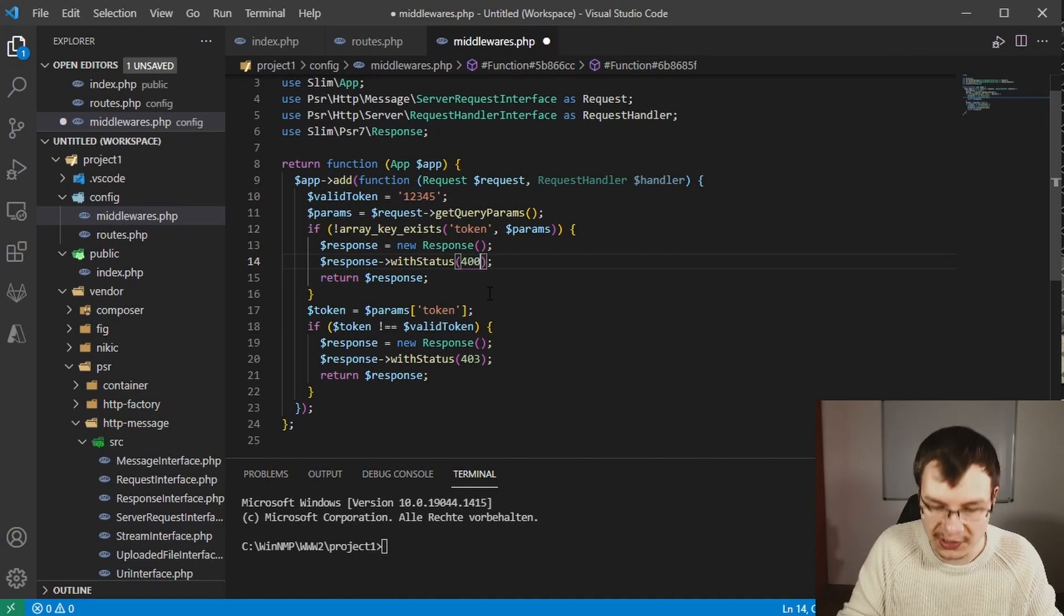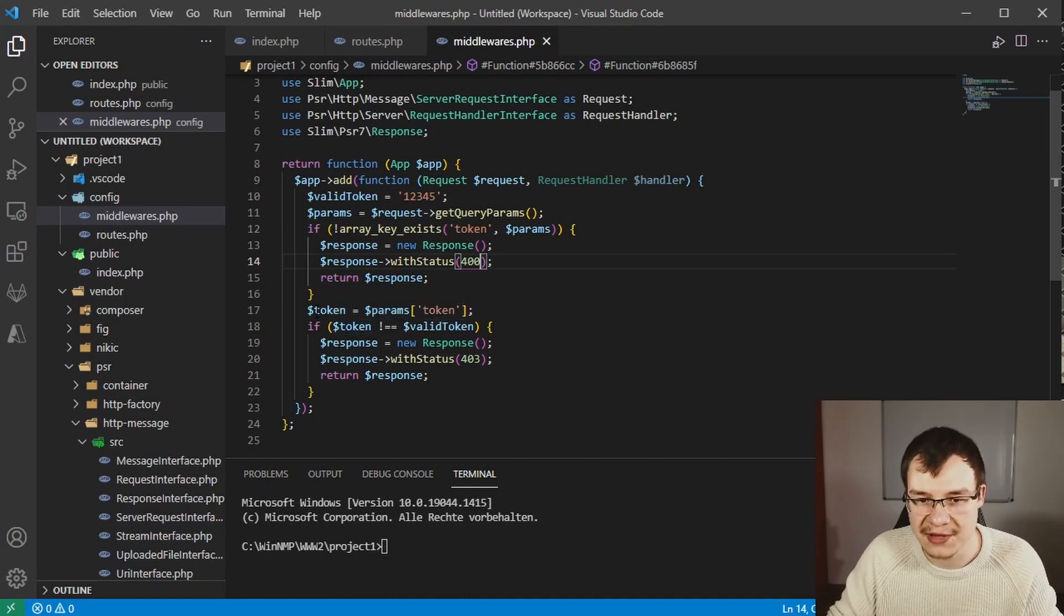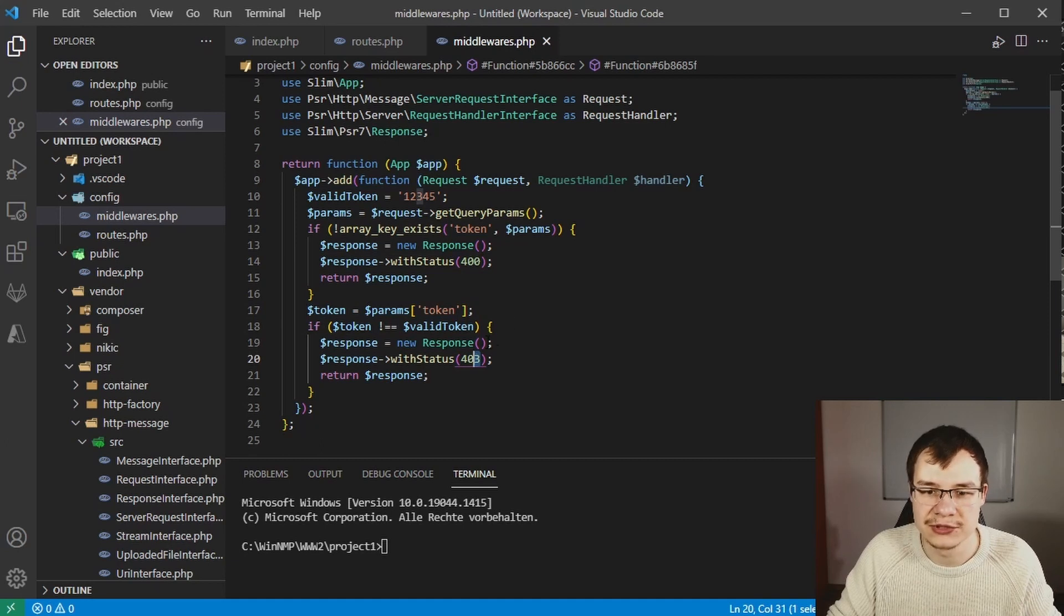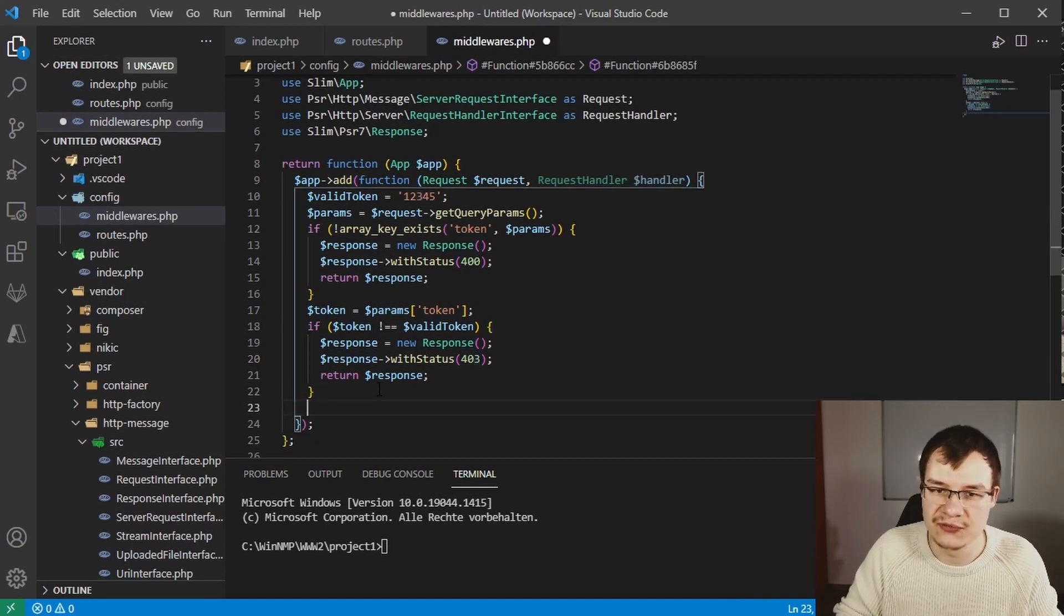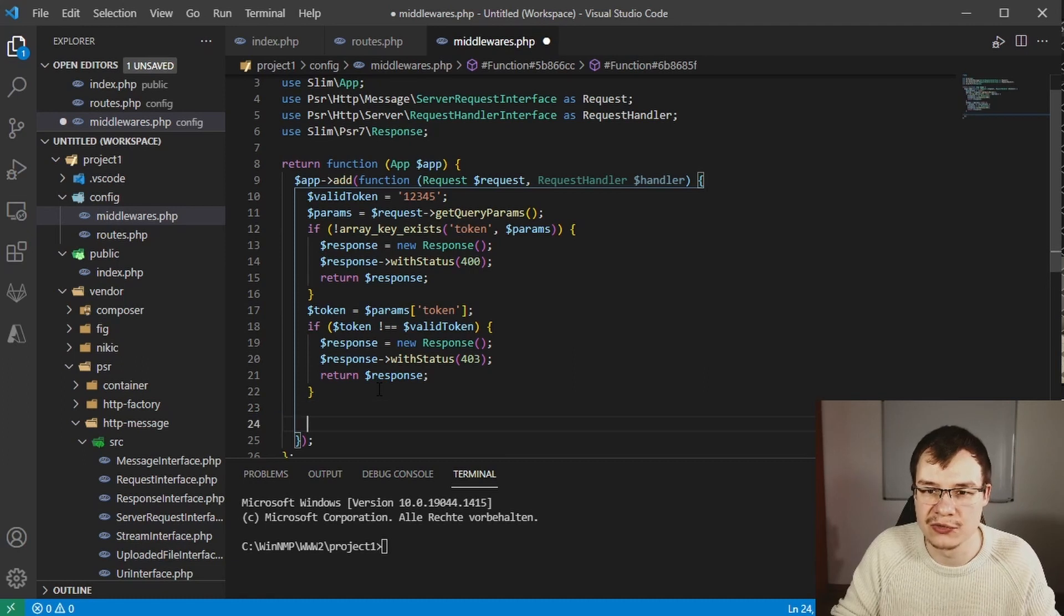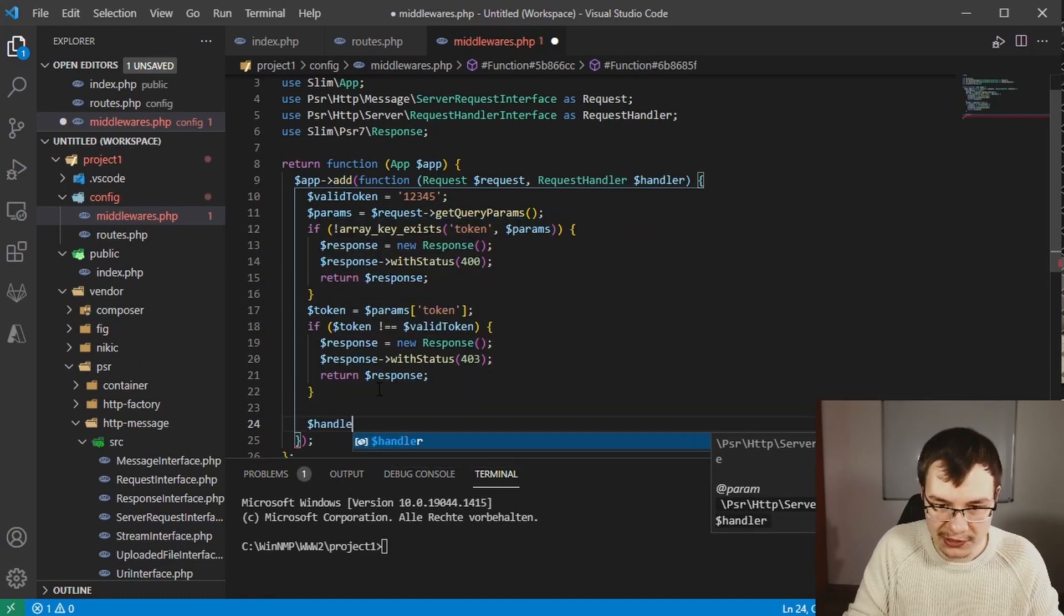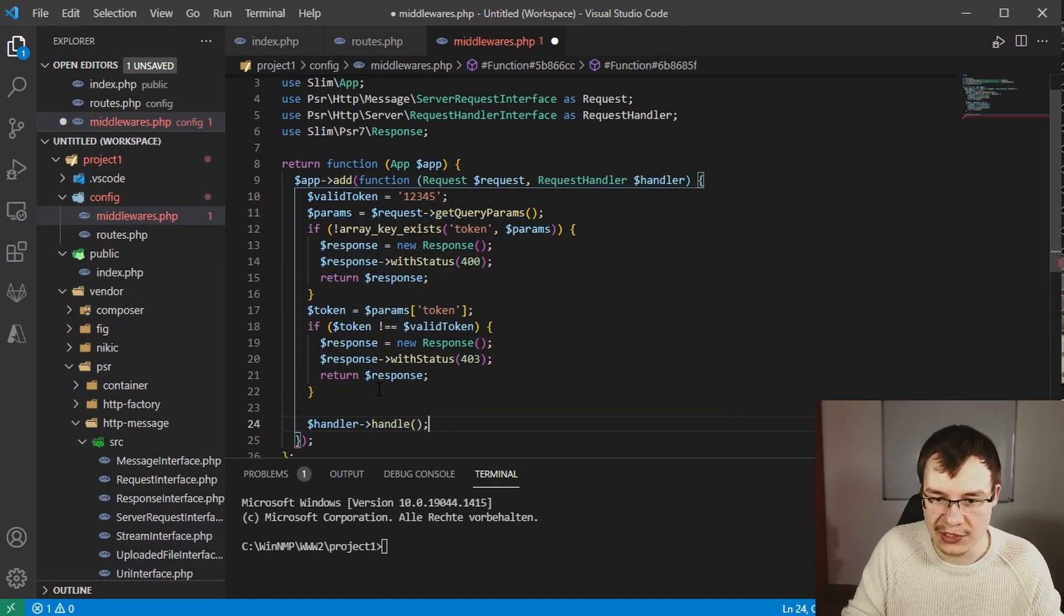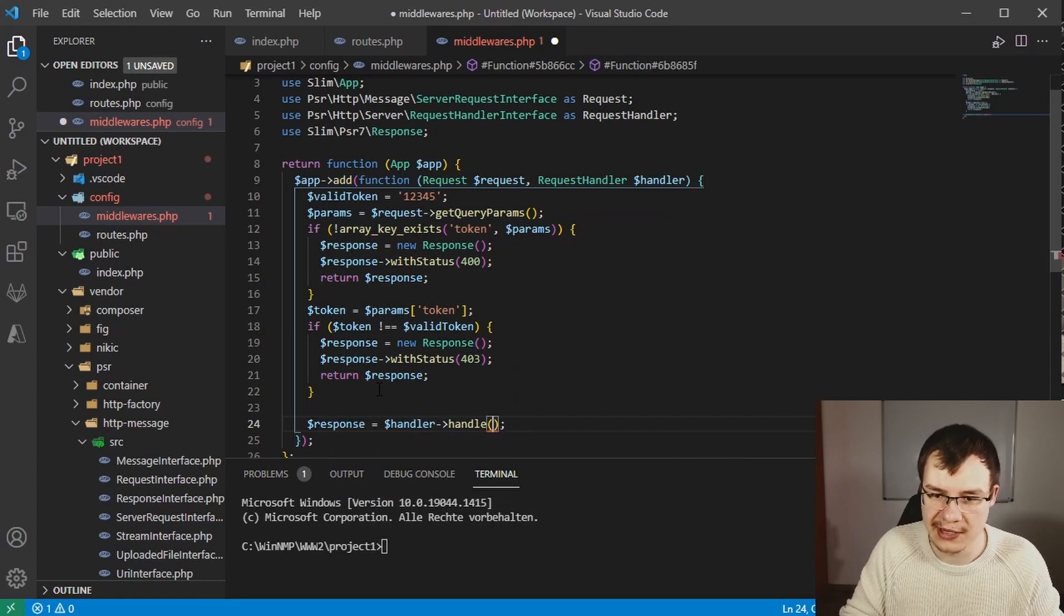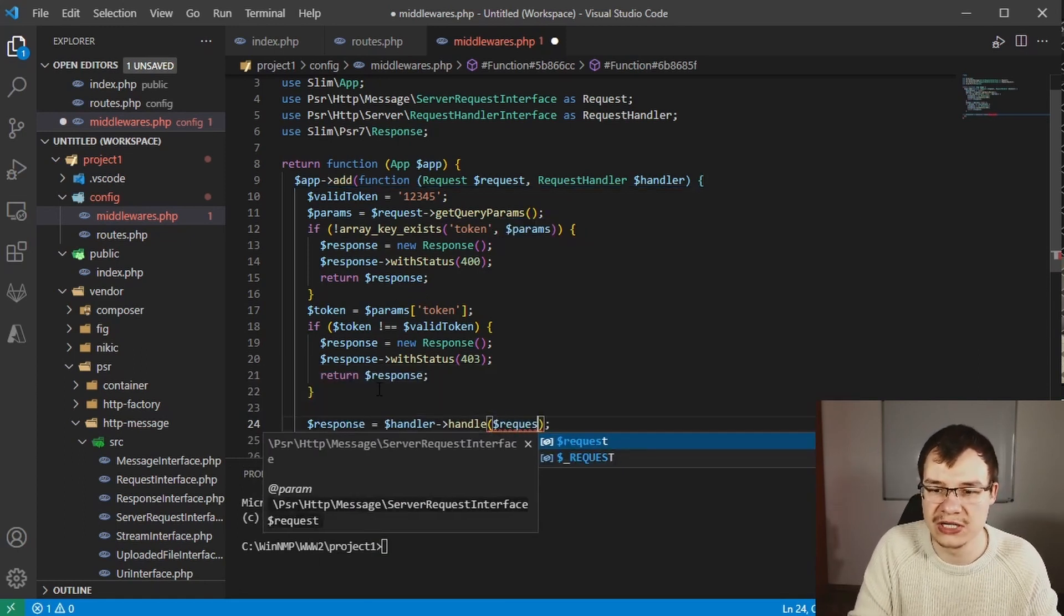In the next step we could say 403 which is forbidden. And if everything is okay then we can continue like it would normally go. We can let the handler handle our request and return that response instead of our own one.